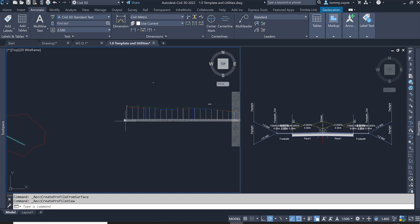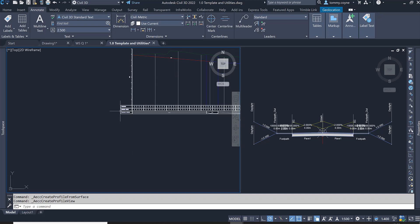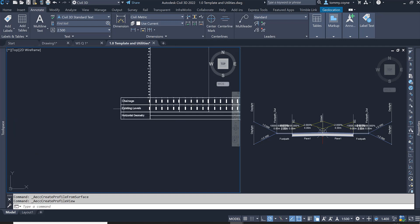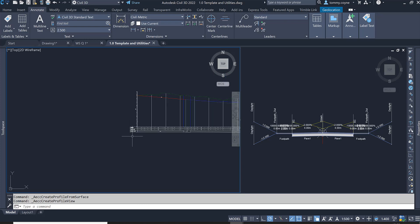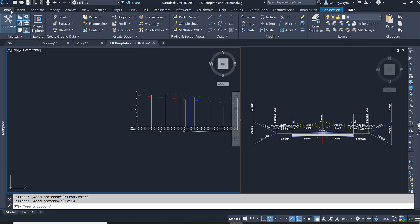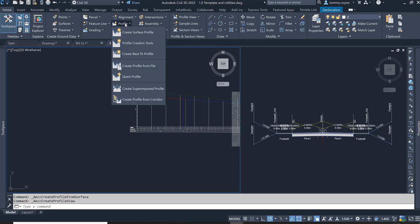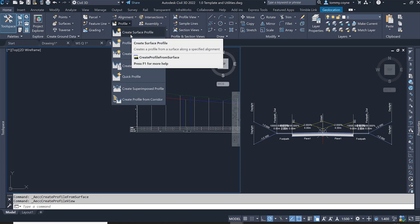What I'm first going to do is create a new profile view and add additional bands below it that represent the geometry of the alignment. To do that, I go to the Home tab, select Profile under the Create Design panel, and select Create a Surface Profile.